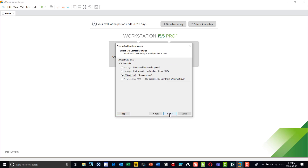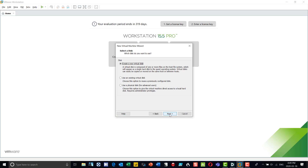I'm going to create a new virtual hard disk. If you've taken a disk from me — if I've given you a file that has a VHD — you can say 'use an existing virtual disk' and point to wherever you've saved that file on your system. Do not try to run it from an external drive.